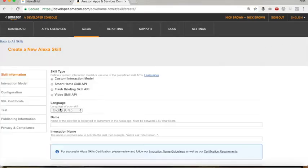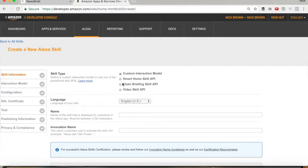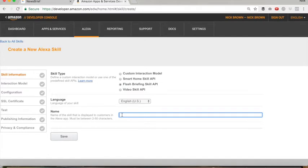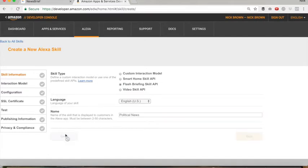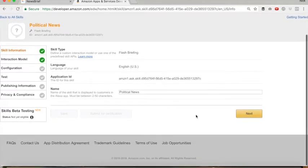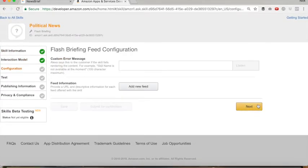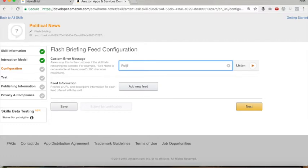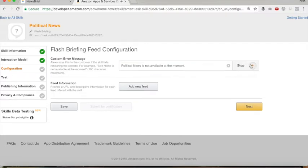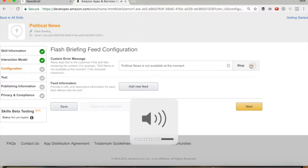Go ahead and click Add New Skill. Now you're going to create your skill here — choose Flash Briefing Skill API. It's going to give you an option of naming it. We're going to call ours Political News. Click Save. Now you're going to be taken to the interaction model. For your custom error message, you'll say something like: Political News is not available at the moment.